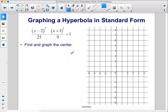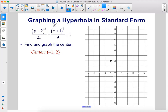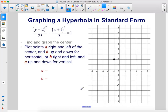Let's graph this hyperbola. First, we find and graph the center at (h, k). Since we have x minus h, h is negative 1 — because this is x minus negative 1. The k value is 2, so the center is at (−1, 2). Next, we plot points a units right and left of the center and b units up and down for horizontal, or b right and left and a up and down for vertical.